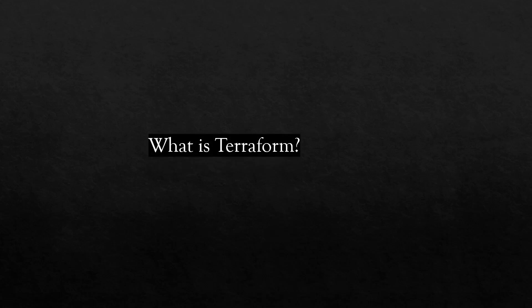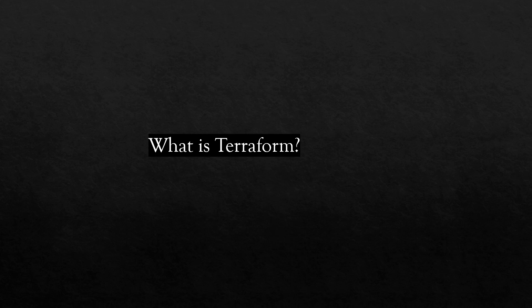HashiCorp Terraform is an open source infrastructure as code software tool. Terraform by HashiCorp is an open source DevOps tool that helps you build, manage, and define infrastructure in human readable language. Terraform enables you to safely and predictably create, change, and improve infrastructure.